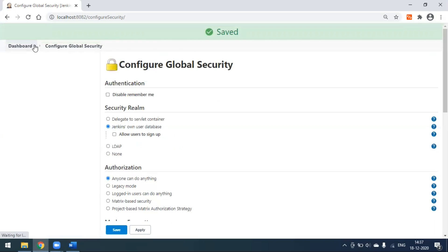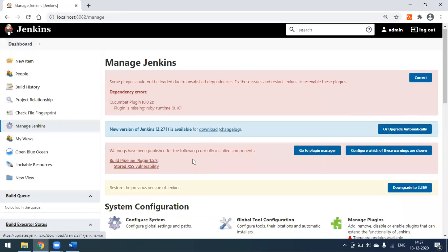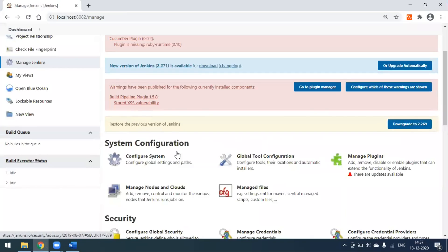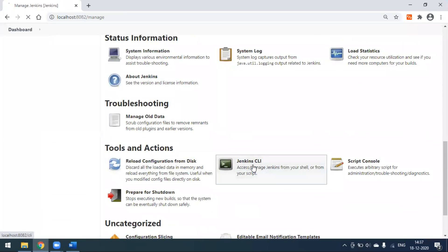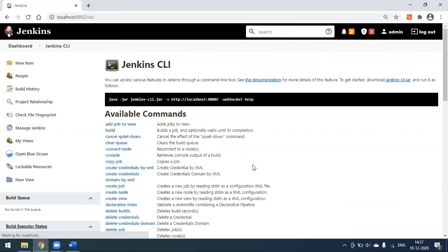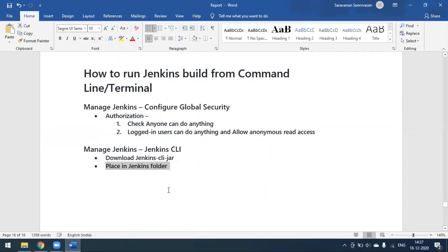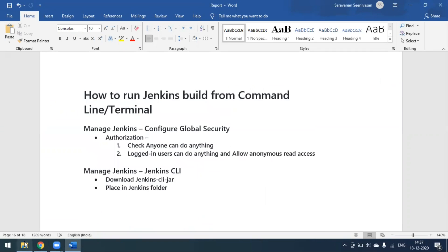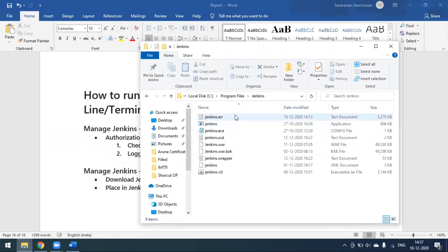Now, under Manage Jenkins, you can go to Jenkins CLI. When you open Jenkins CLI, you'll find the option for downloading the Jenkins CLI jar. You have to download this jar file and keep it where Jenkins is installed. In my case, my Jenkins is installed under Program Files.